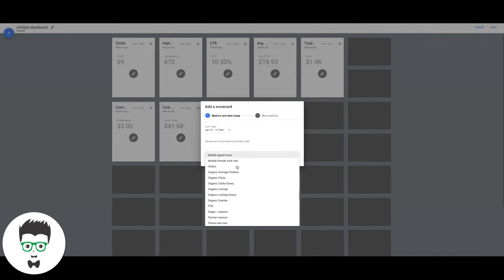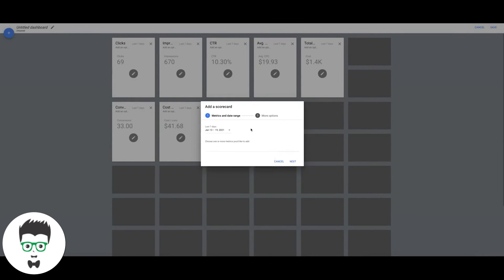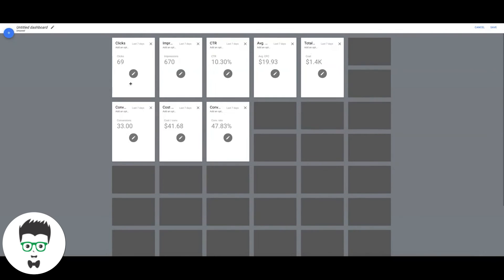We're just going to pull something very simple here and something that if you need to show a client or you want to pull it for yourself, some quick hit statistics. This is the stuff you need to know to run a successful Google Ads campaign. Again, it's clicks, impressions, click-through rate, average cost per click, total spend during the time frame you're looking at, total conversions, total cost per conversion and the conversion rate.